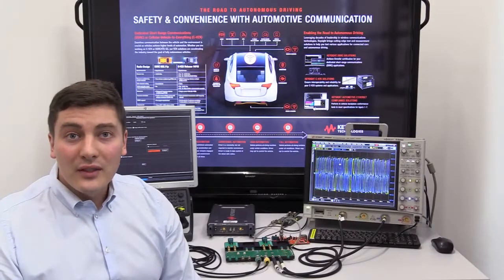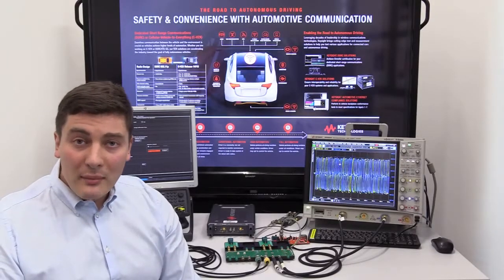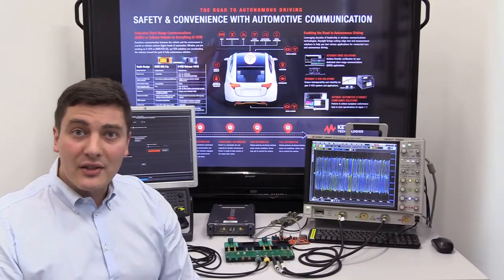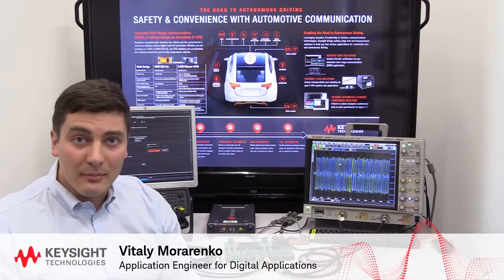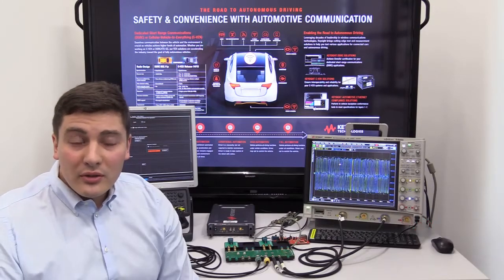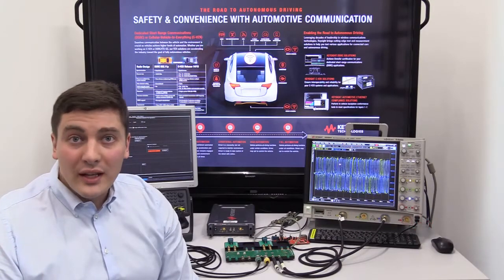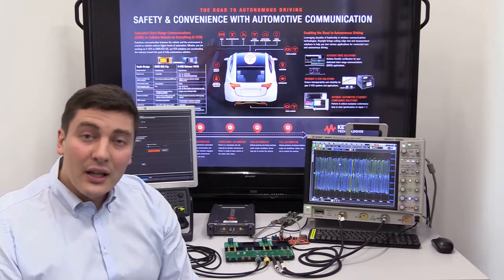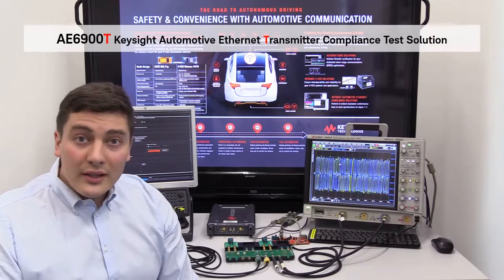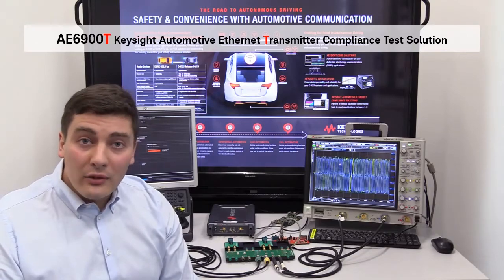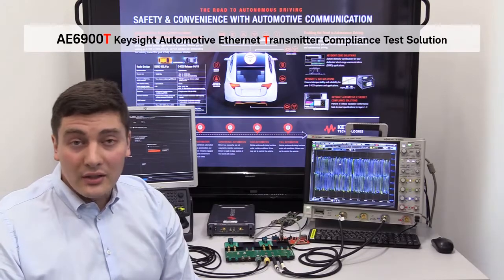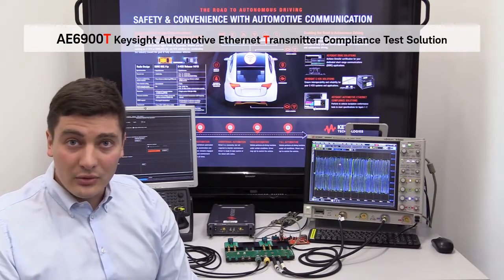Hello everyone, my name is Vitaly Morarenko and I'm a Keysight application engineer responsible for digital applications. Today I'm going to introduce you to the Keysight Automotive Ethernet transmitter compliance test solution. So let's go to my desk and see what kind of components and equipment are included in this solution.